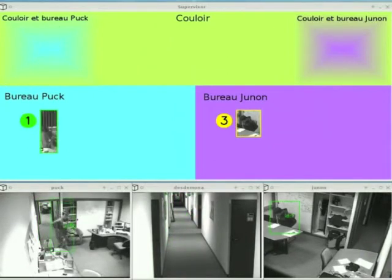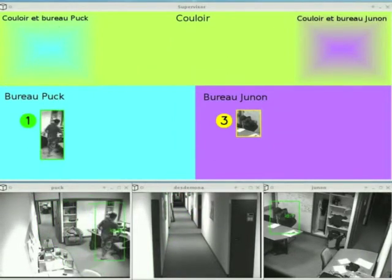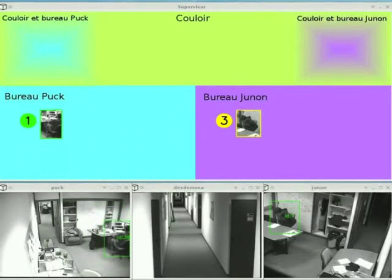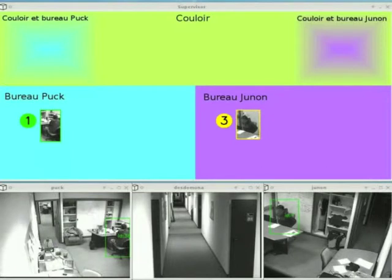Appearance is stored using a color histogram computed from the person's tracked rectangle. We can see that the identity remains consistent even when people are crossing or gathering.